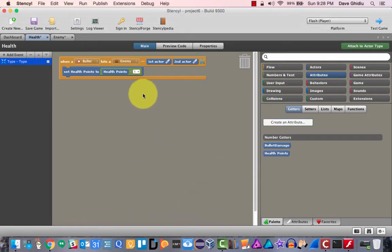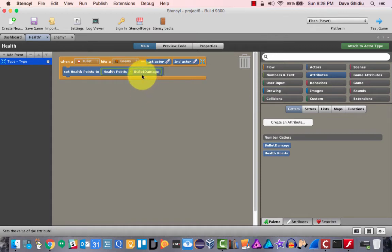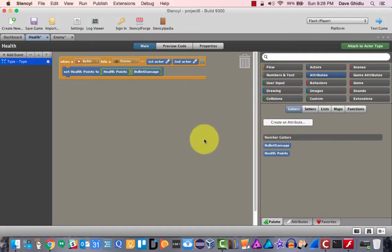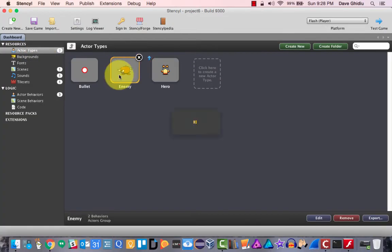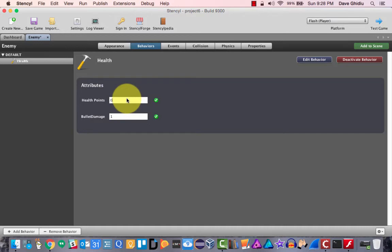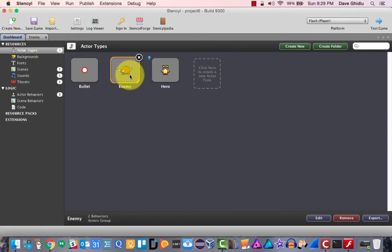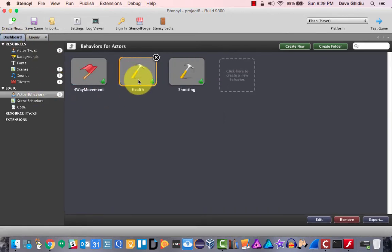We'll make bullet damage a number attribute, then subtract the current health by bullet damage. I'm going to save this and close it. Let me open up the enemy and set the bullet damage to one for now. We'll set the health points to five, so the bad guy can get hit five times. I'll save that and open up the health behavior again.